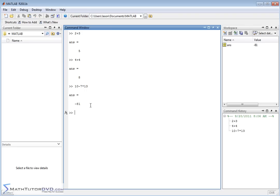We're going to get an answer of negative 81. Again, it updates the value of ans to negative 81, and it tells us what we just typed in.